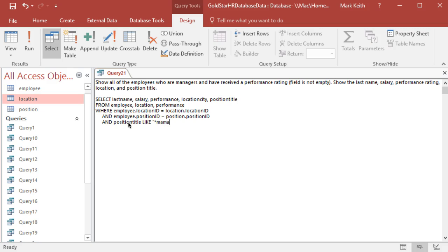Because there's two types where position type is like manager, and they have a performance rating, meaning we don't want any managers of any type who haven't had their performance rated at some point.